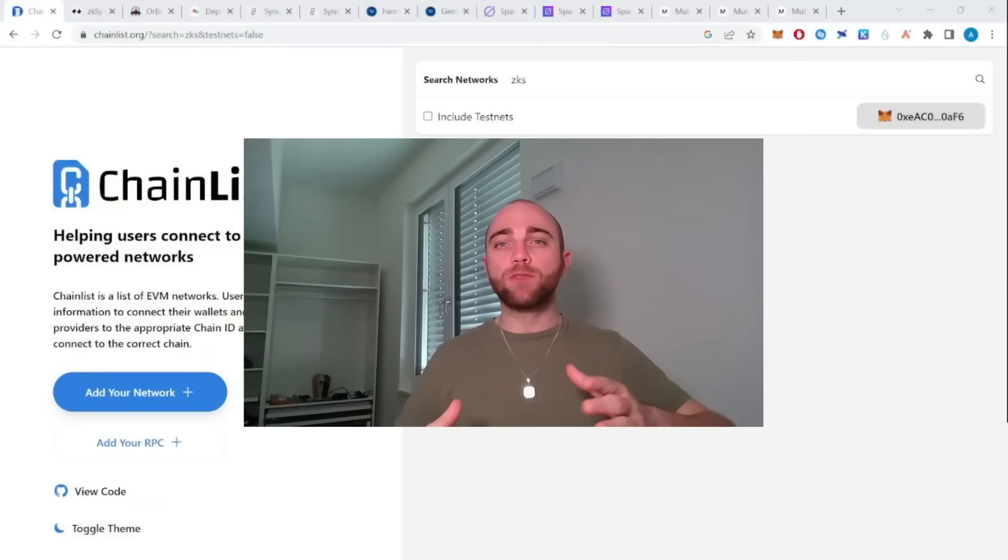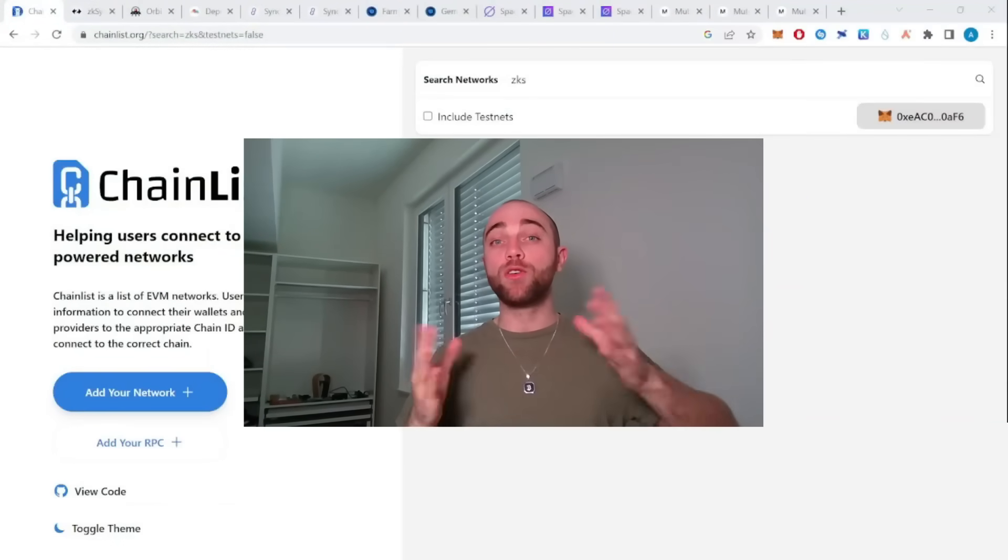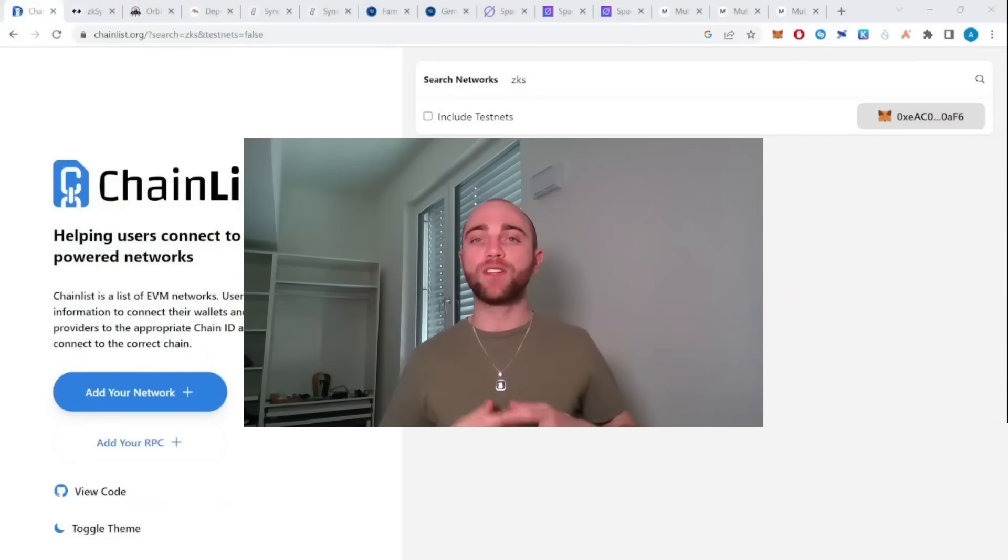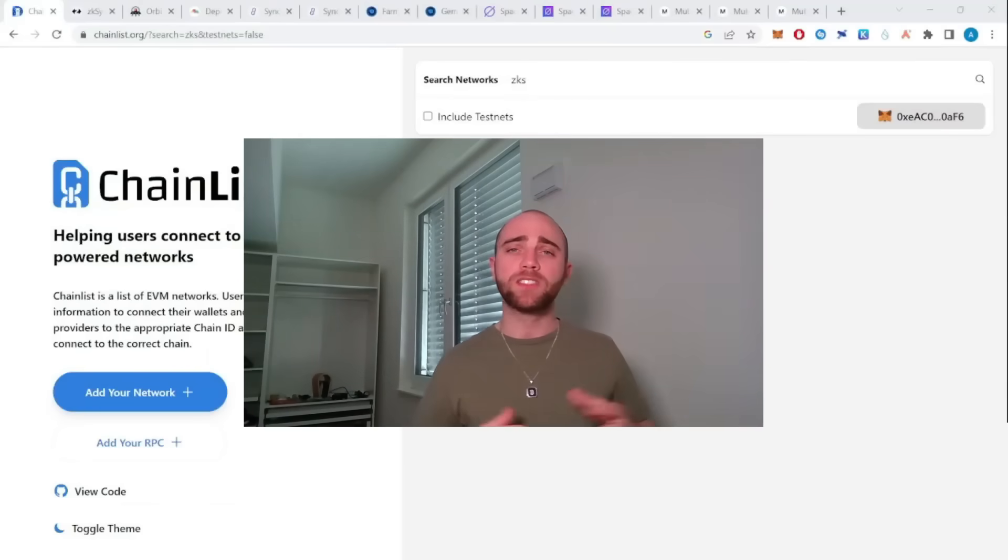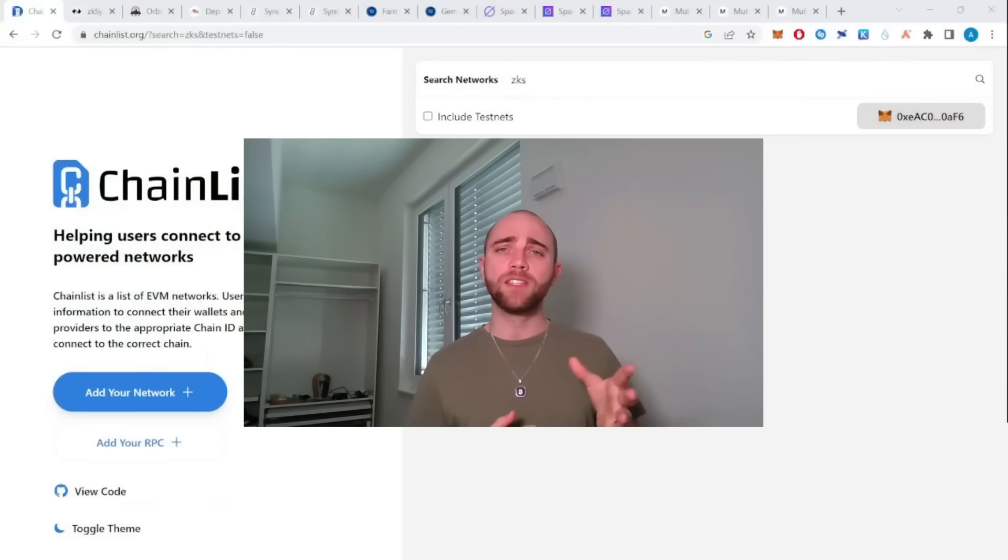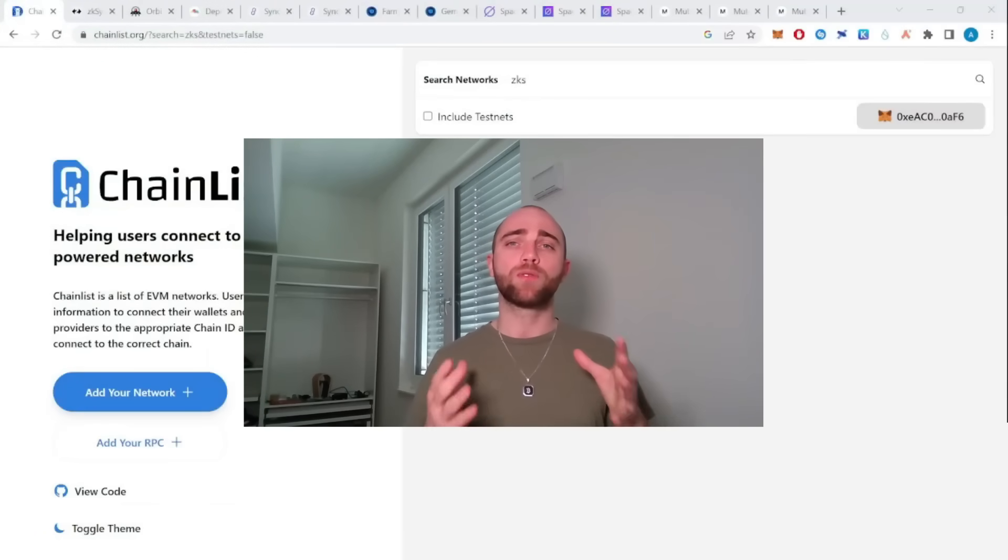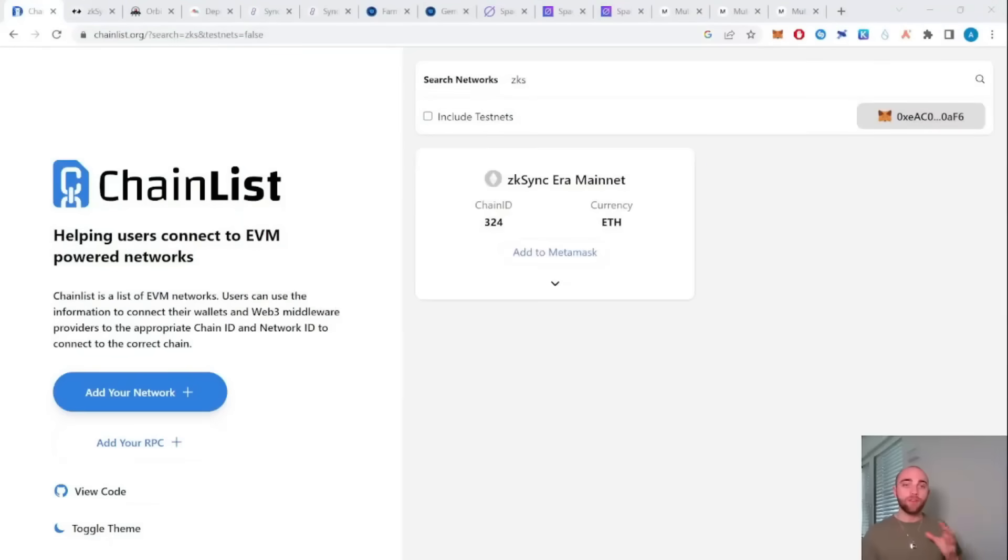What's up my friends, today I'm going to show you how you can farm for the zkSync Era airdrop. It's going to cost you around 10 to 15 dollars and will probably take less than 10 minutes.